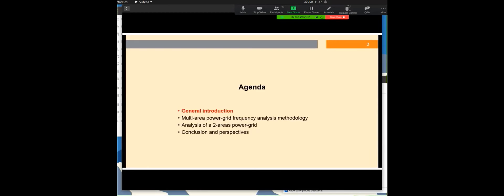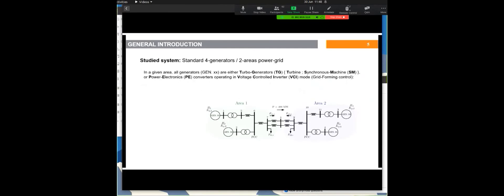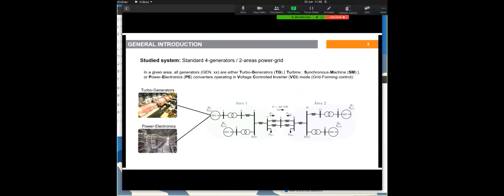The context is the massive integration of renewable energy on power grids using power electronics converters. These converters are controlled in grid-forming control mode, so they give assistance on frequency stability. The objective is a methodology to perform frequency stability analysis on a large power grid with several frequency areas, and to verify the impact of replacing turbo generators by power electronics on the quality of frequency analysis results. The studied system is the well-known standard four-generator two-area system, where each generator is either a turbo generator using synchronous machines and turbines, or a power electronics converter operating in voltage-controlled inverter (VCI) mode, also called grid-forming control mode.